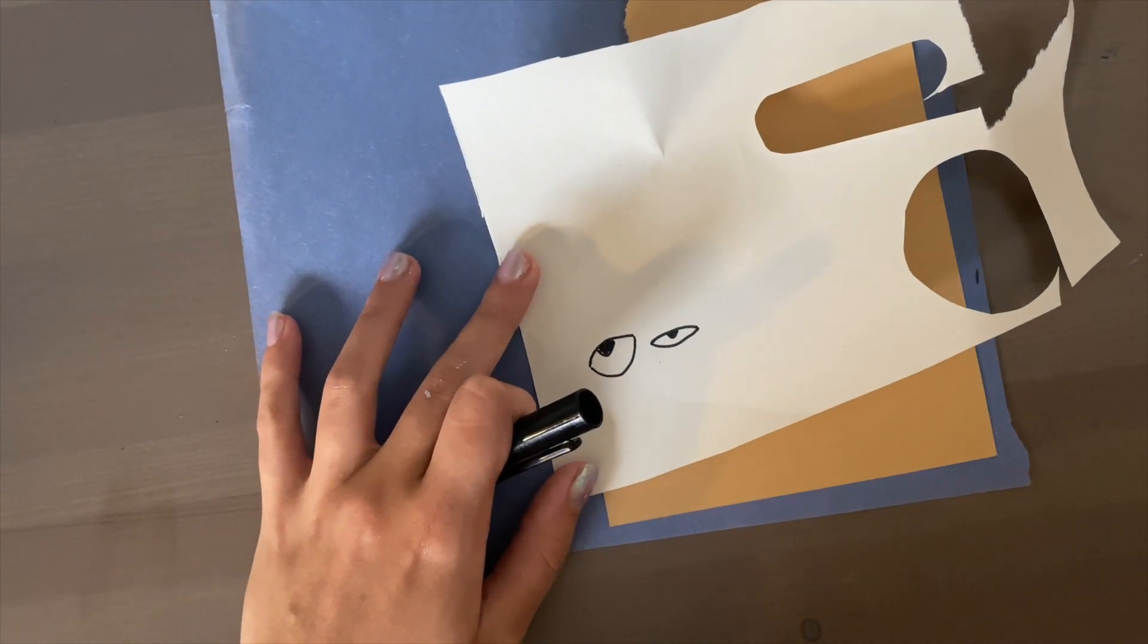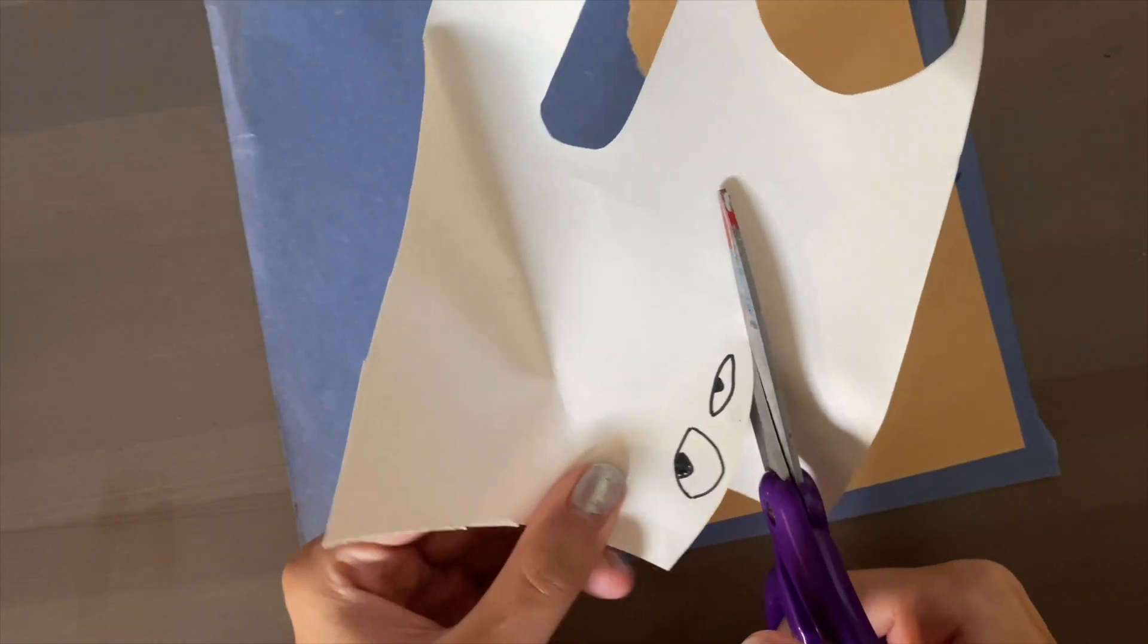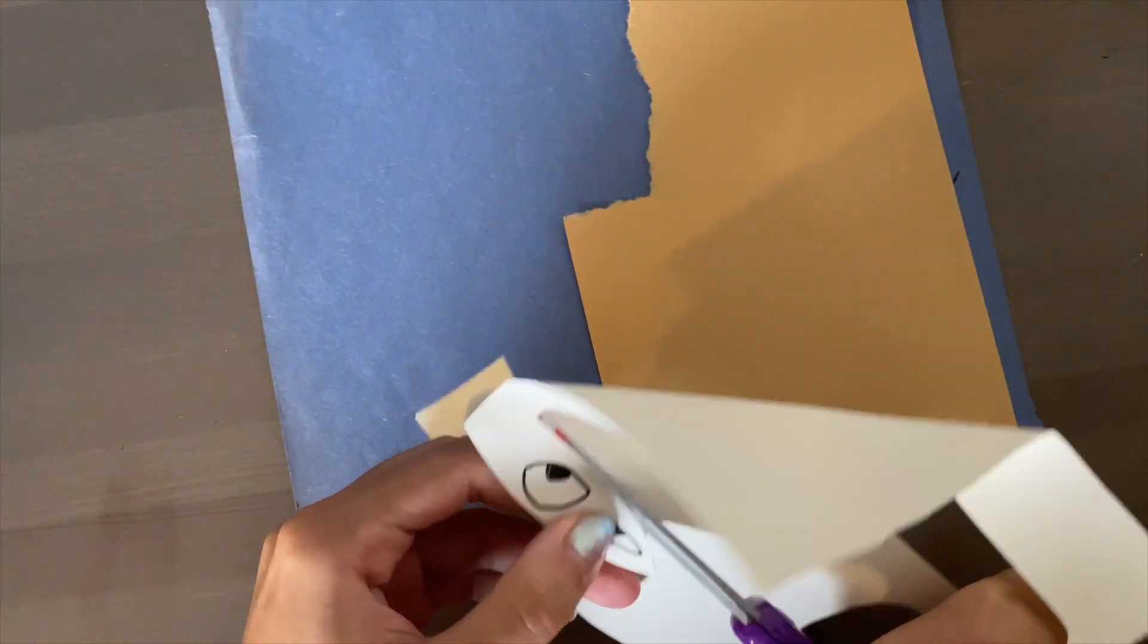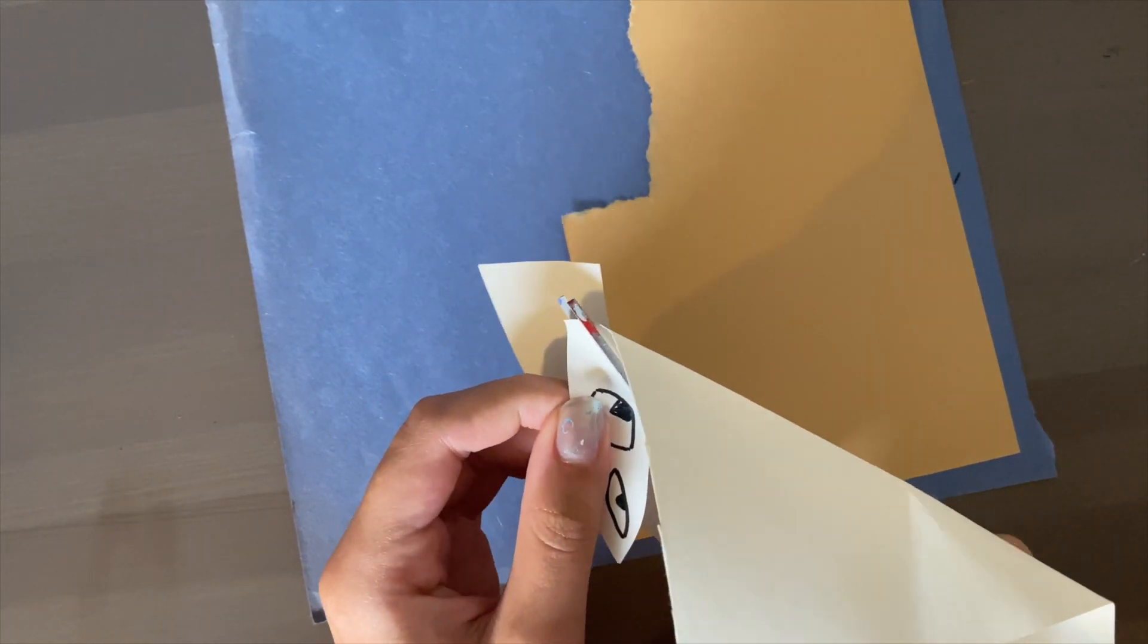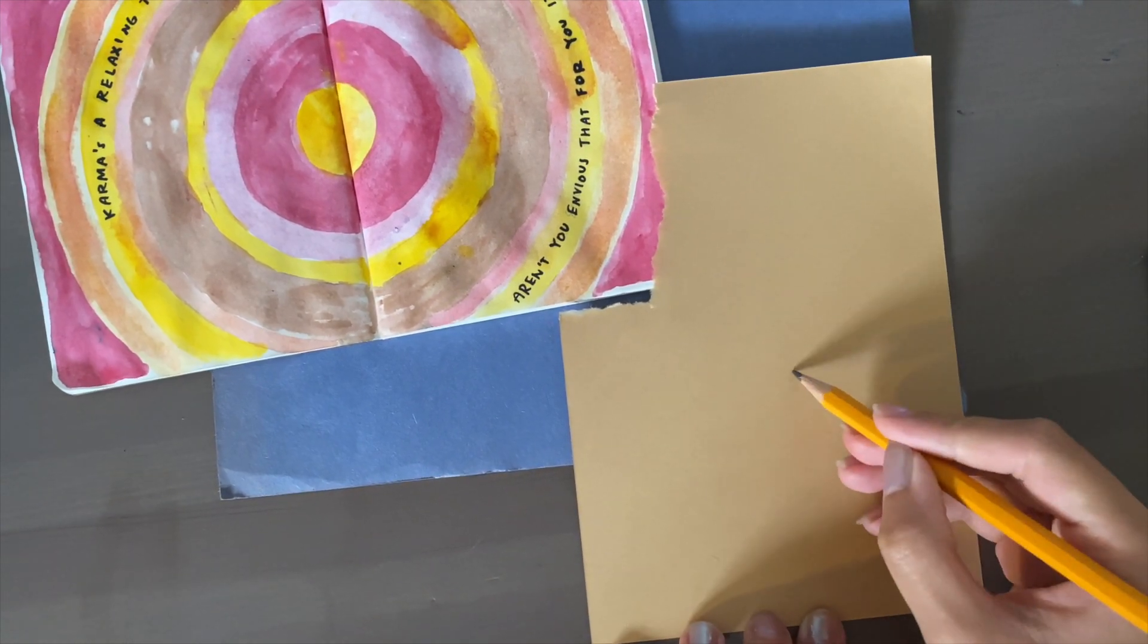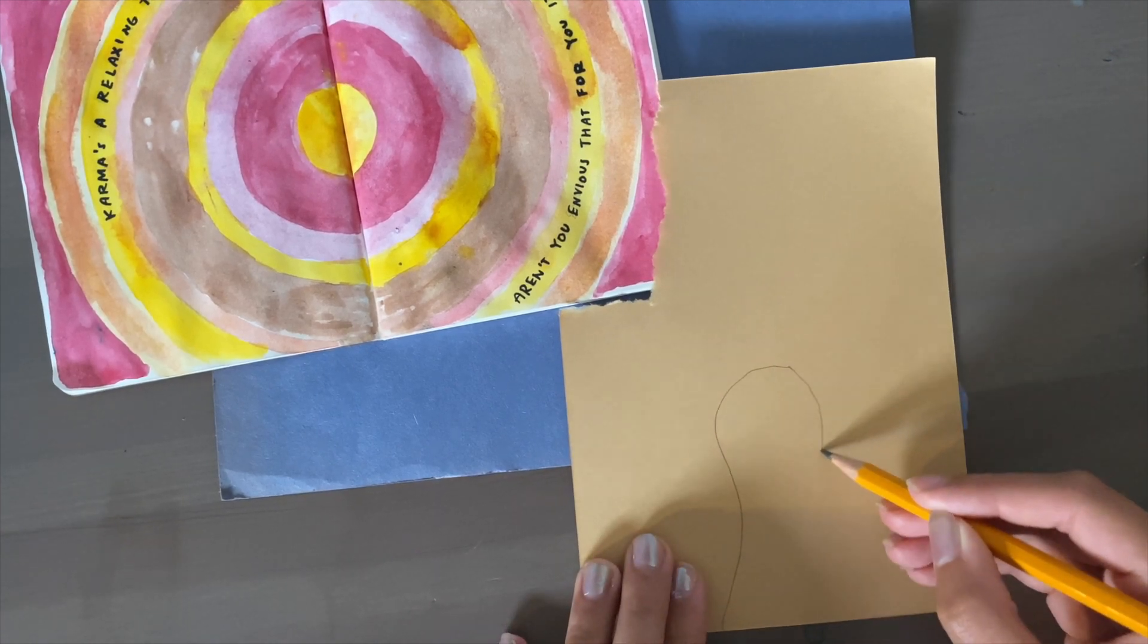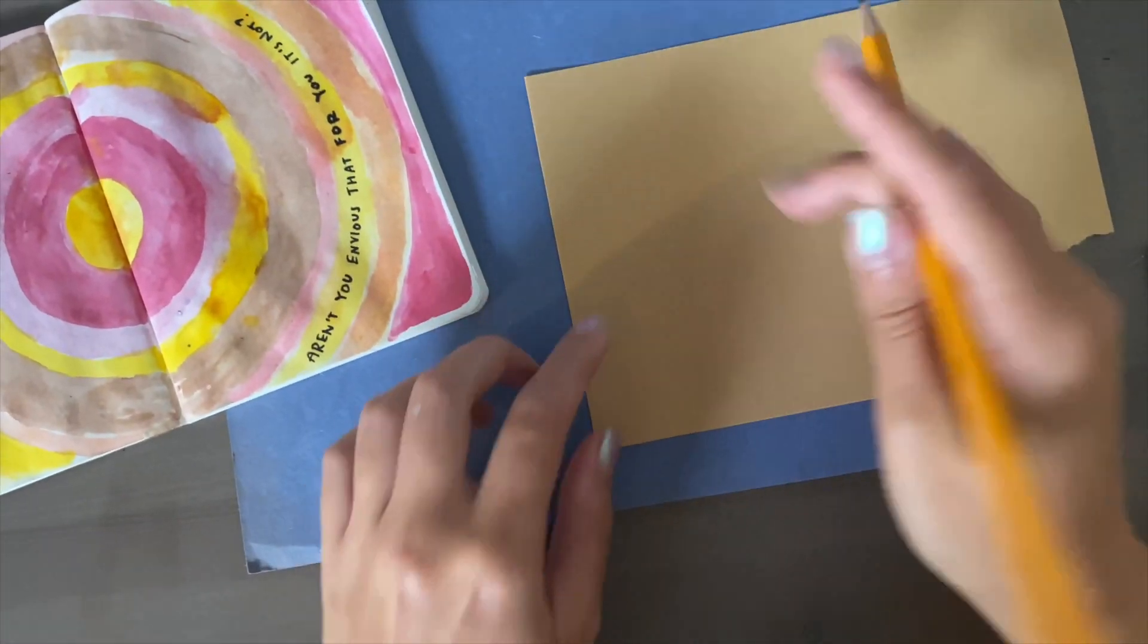One thing I've really learned just as an artist is to trust the process because a lot of things that I do I have no clue what I'm doing, but in the end things work out. So just trust the process with this one hopefully. And at the end of the day if it doesn't work out I'll just try something else. I just realized I probably should have done the body first before the eyes, so I'm probably going to have to redo the eyes.